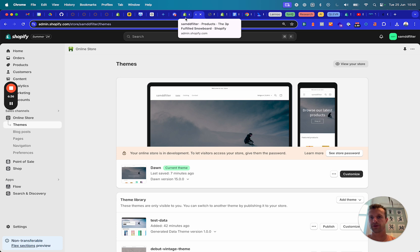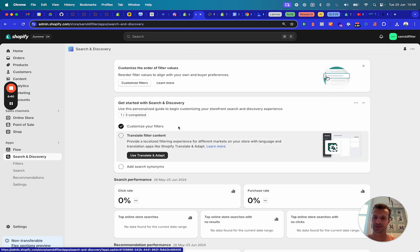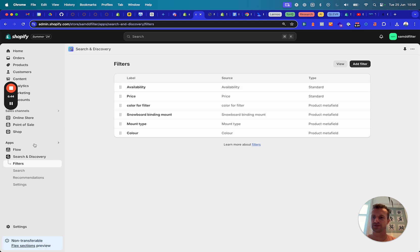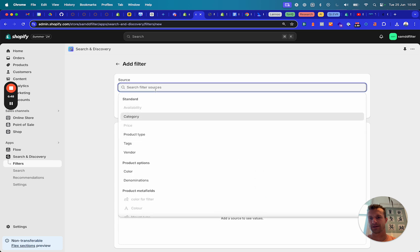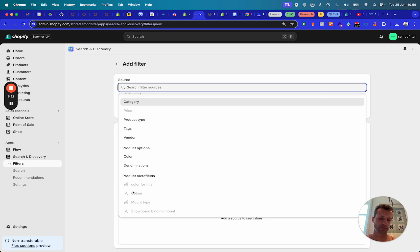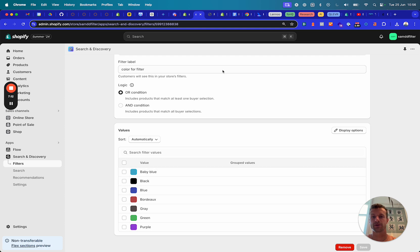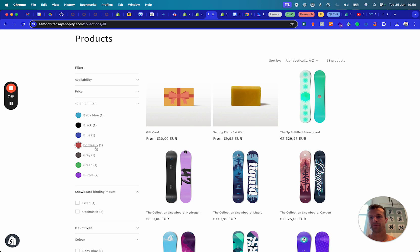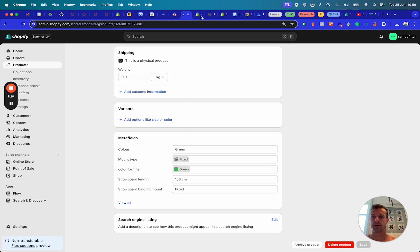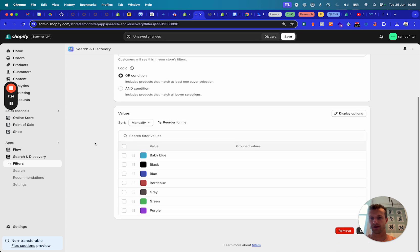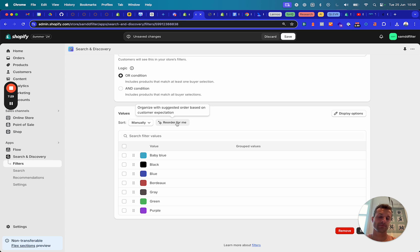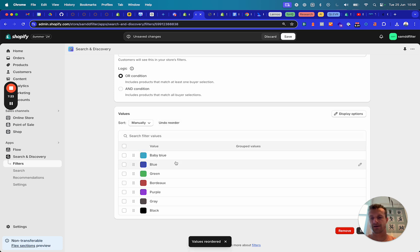This was a quick video to show what is possible with meta objects, meta fields, and — I almost forgot — the Search and Discovery app. In Search and Discovery, you add a filter based on a product meta field or variant meta field. You can select from the meta objects and meta fields you created. I've already selected all of them here, so they are all active.